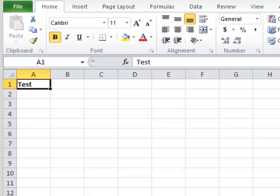Step 3. Italicize the word by selecting cell A1 and pressing CTRL plus I.